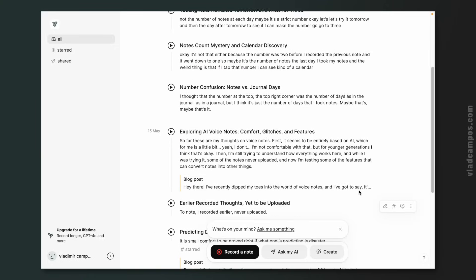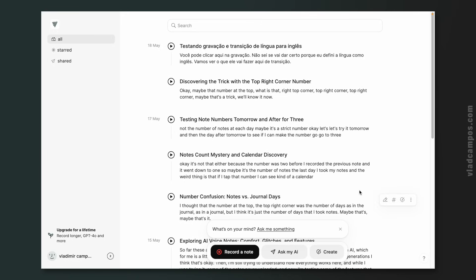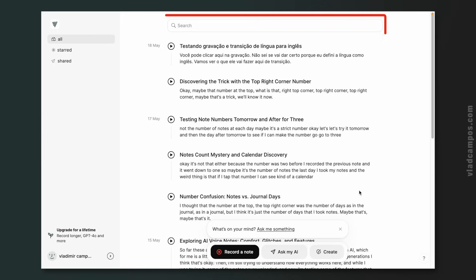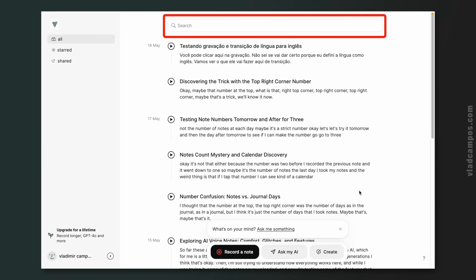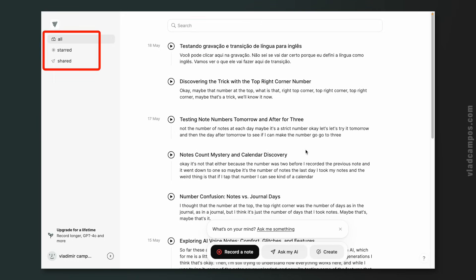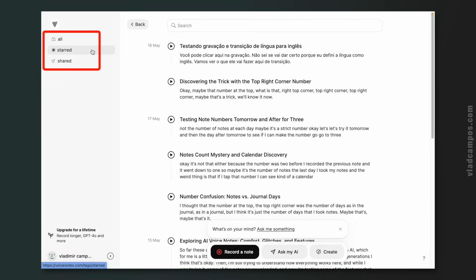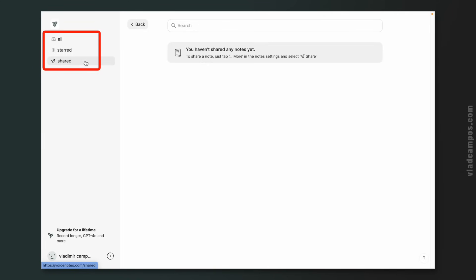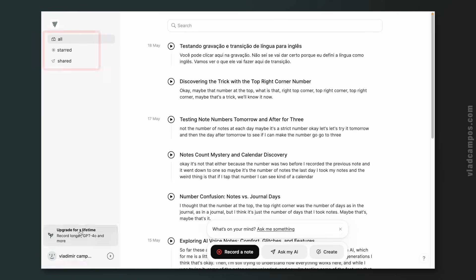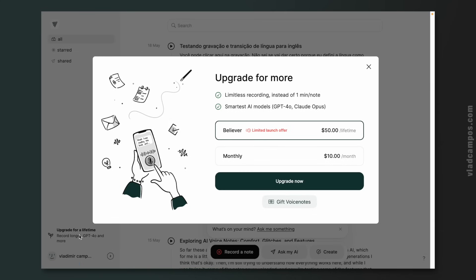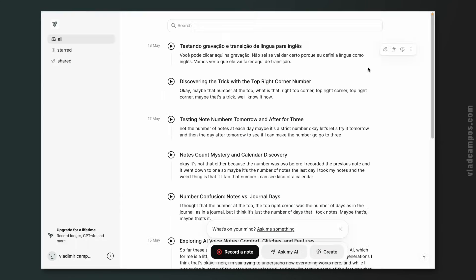These are my notes. They are in this timeline style, which I like. At the top we have a search box. To the left, we have 'All', 'Starred' — which is in reality a tag, we'll get there — and 'Shared'. I don't have any shared notes for now. Down here we have the upgrade option I already showed you, and below that my account settings, which I'm not going to show you.